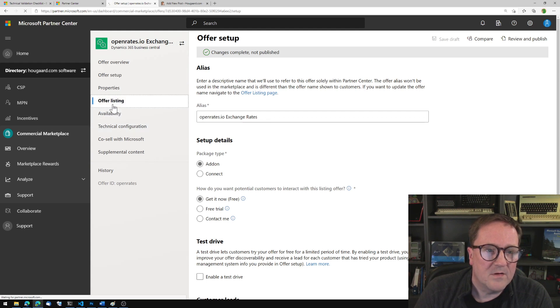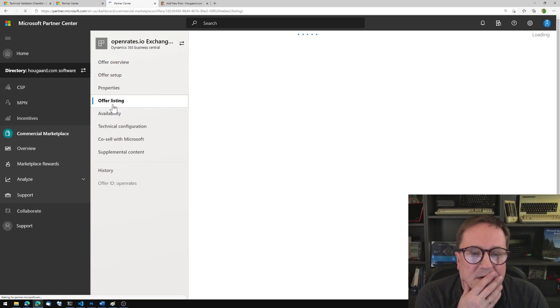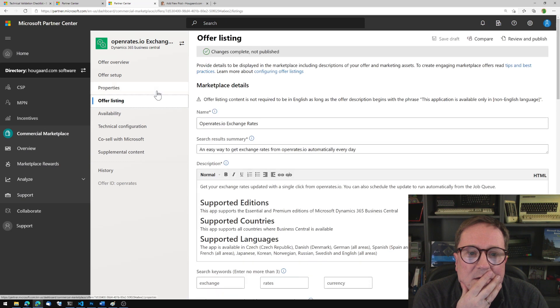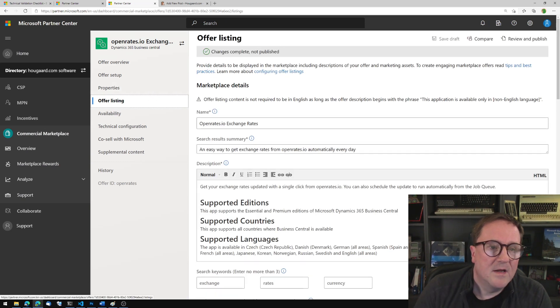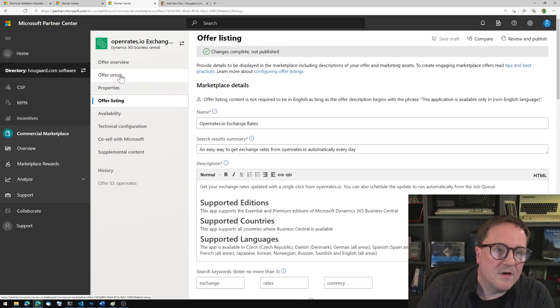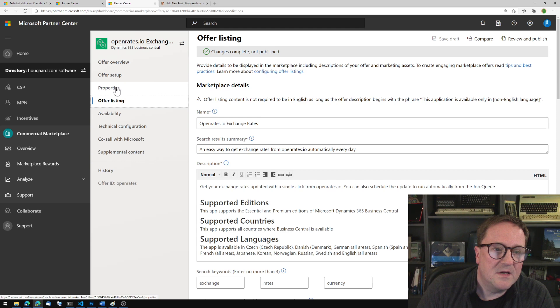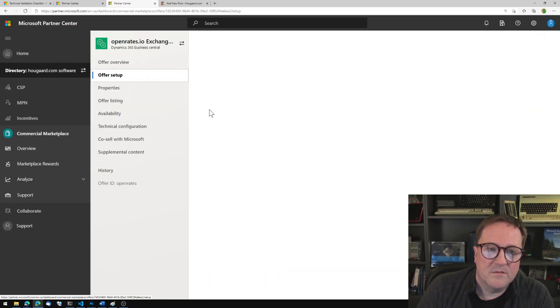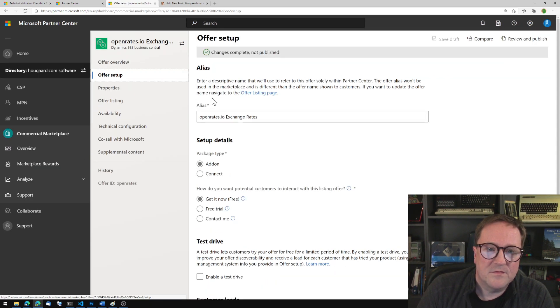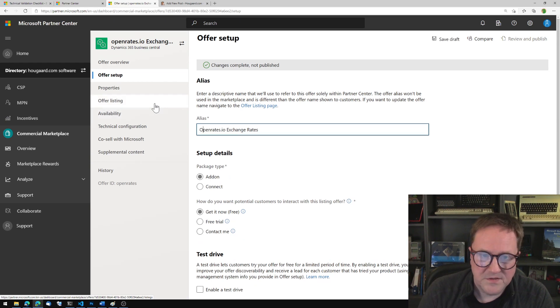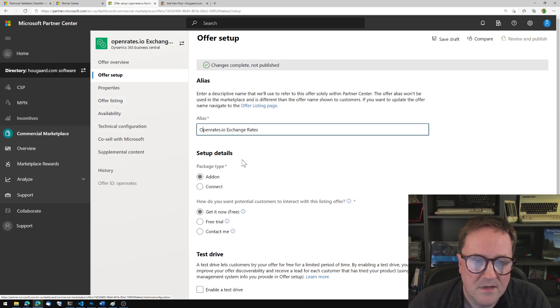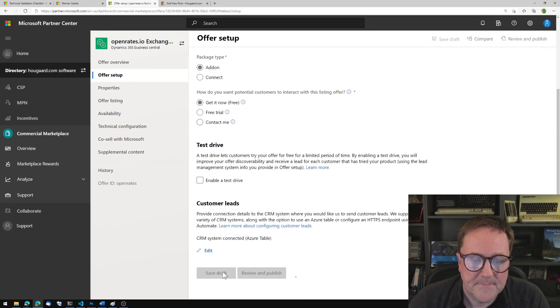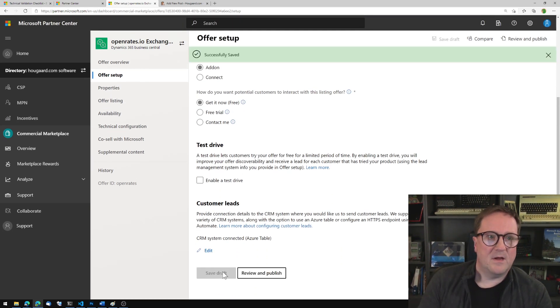But it's in, this is the alias so that one doesn't matter, but I think it's the one we have in offer listing here. But actually let's change the alias also so we just, you know, consistency. Save that.